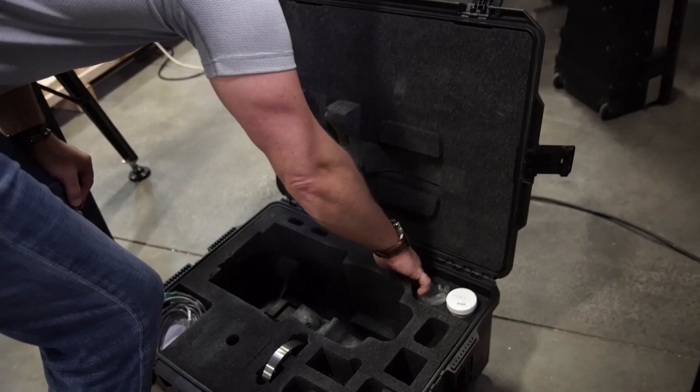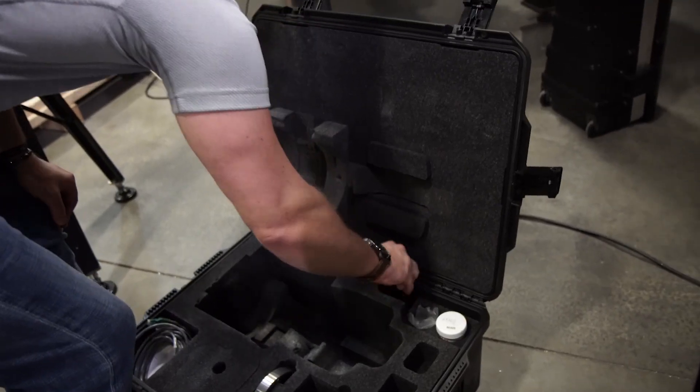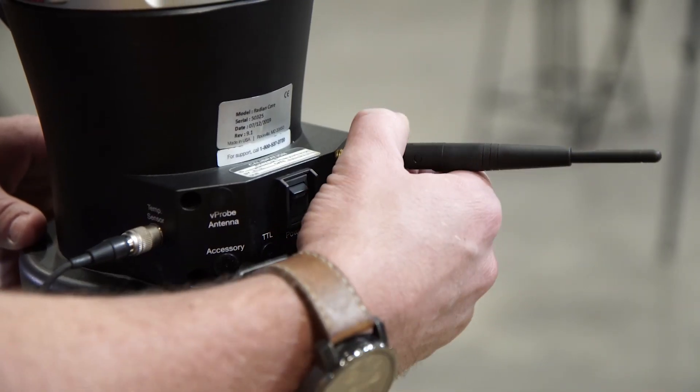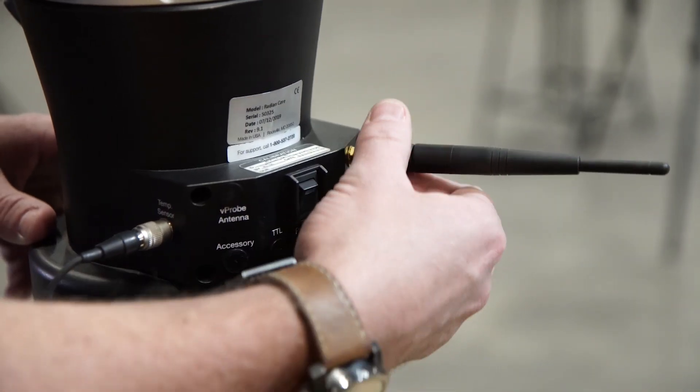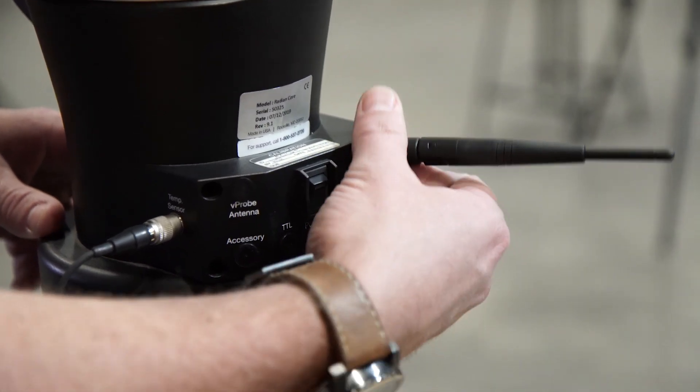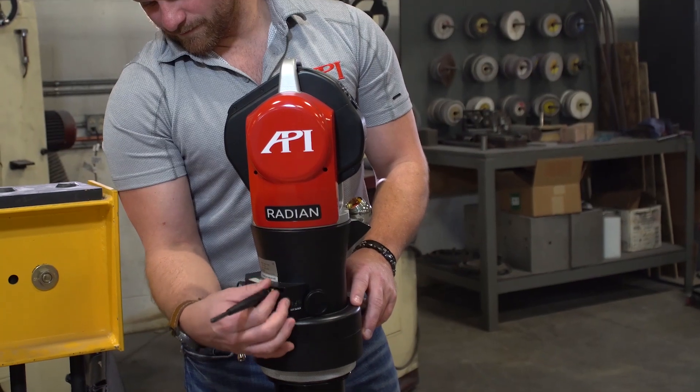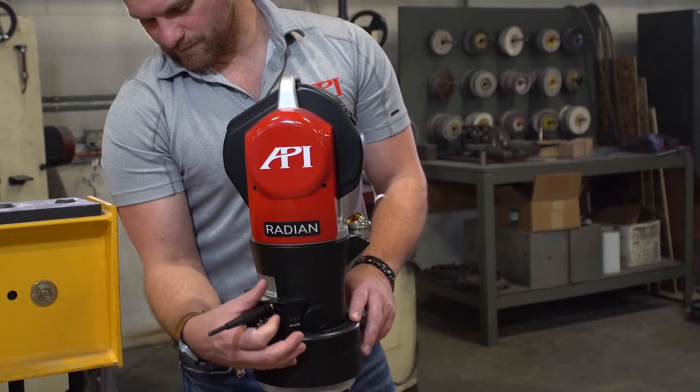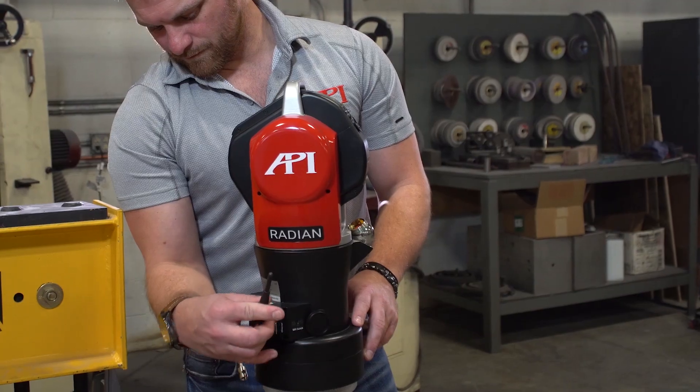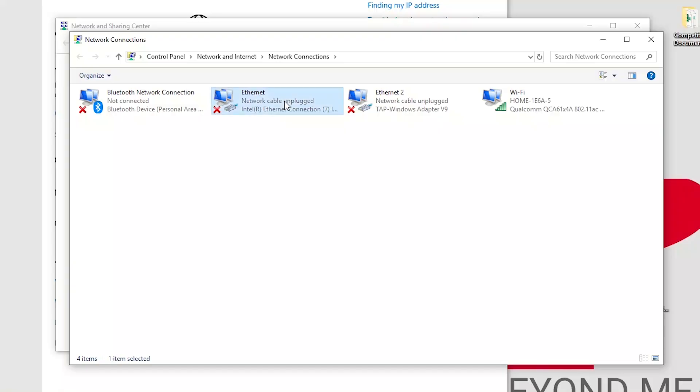Screw in the wireless antenna found in your Radian's case if you wish to connect wirelessly to your computer. If connecting via the Ethernet, you will need to make sure your IP address is properly set on your computer after you connect the other end of the Ethernet cable.